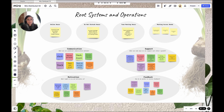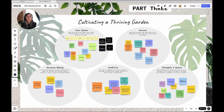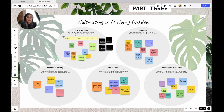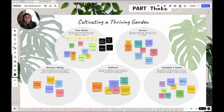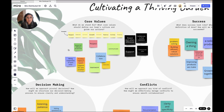Let's move to part three: Cultivating a Thriving Garden. This is where you'll spend most of your time — about 30 minutes, more if you have it. I usually start by introducing each section and the questions below it, then ask everyone to grab their sticky color and set a timer for about five to seven minutes depending on the size of your team. I ask everyone to fill out as many stickies as possible for each bubble. Once the timer is up, I ask for a few volunteers to help me affinity-map themes — then the real magic happens and the discussion starts.